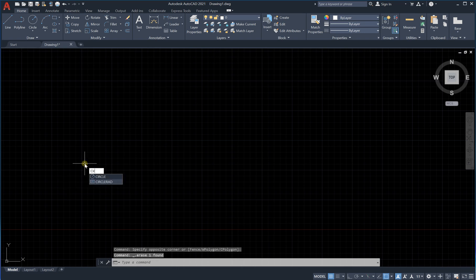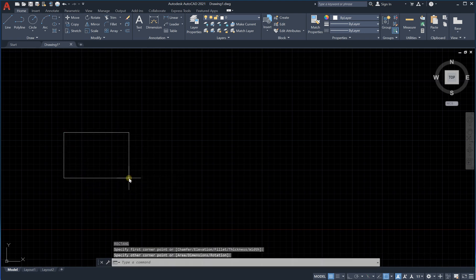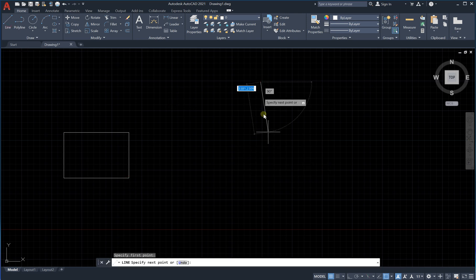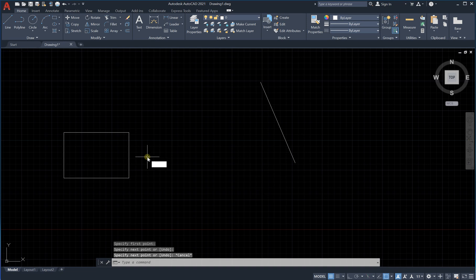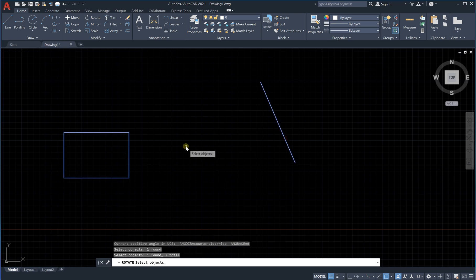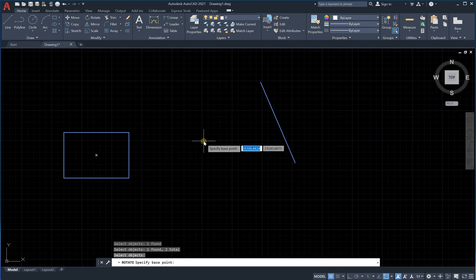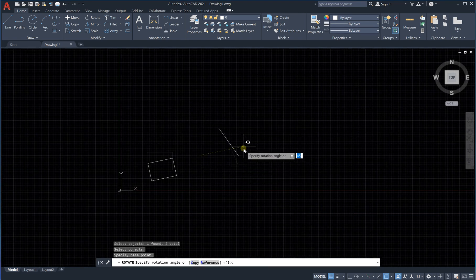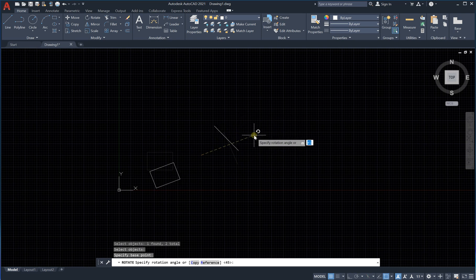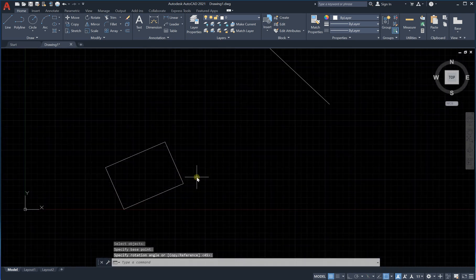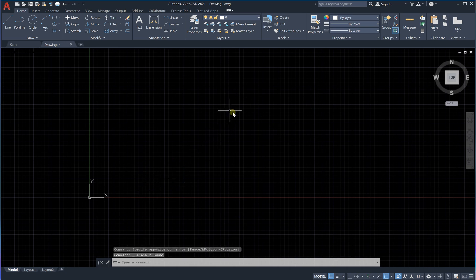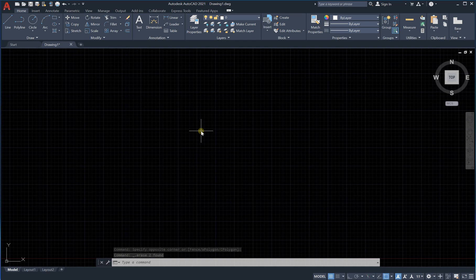You can also rotate multiple objects. Let's say we have a rectangle and a line. Type rotate, then select both of them and press Enter. It shows the total objects selected. Choose the point of rotation, and you can see both objects rotating around that point. Click and they have been rotated.